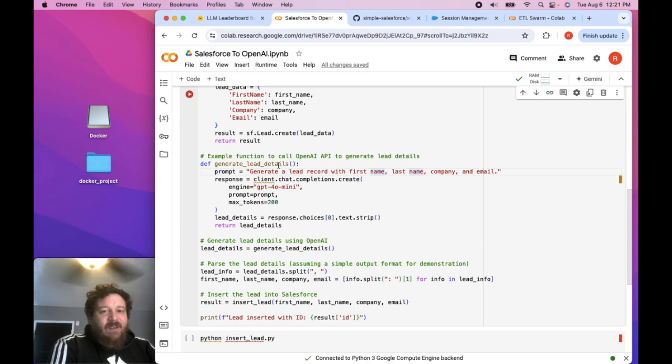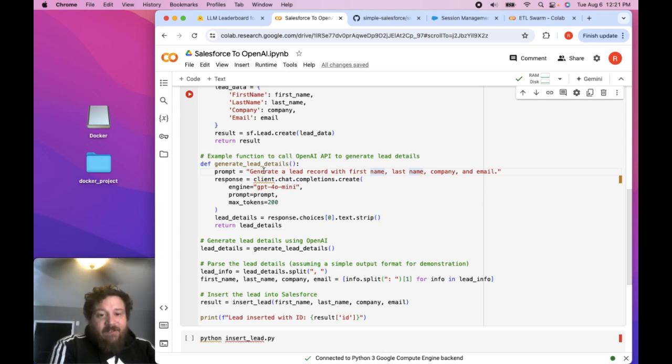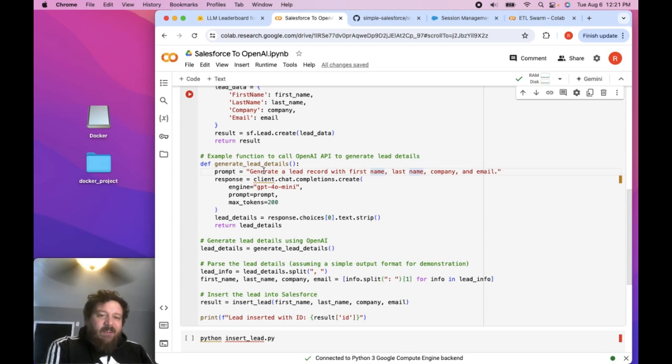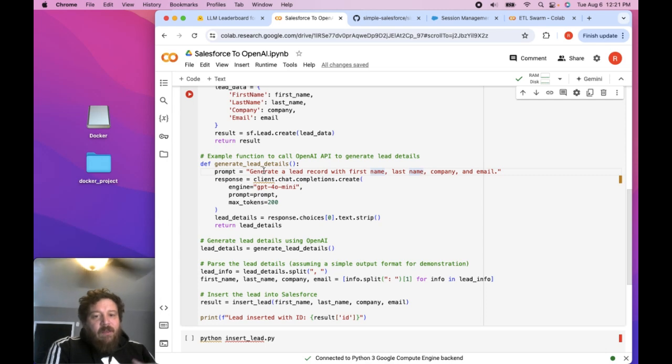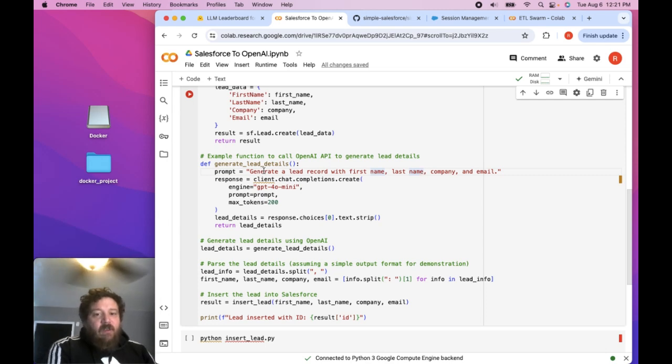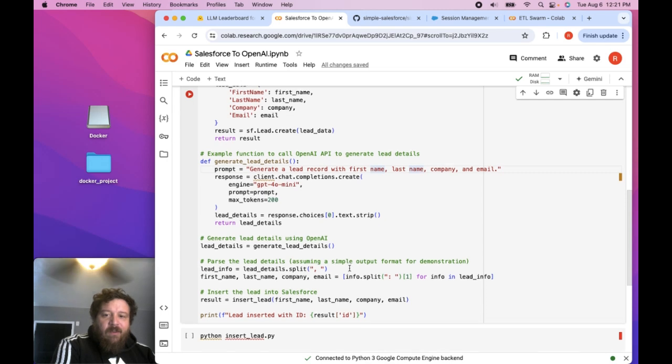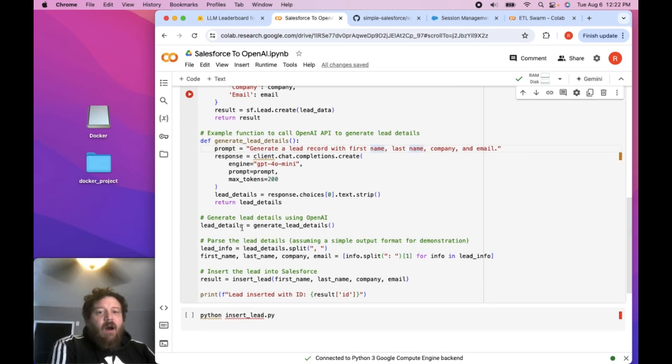And then so just giving it a general prompt like generate a lead record with first name, last name, company, and email, it's generally going to struggle a little bit with that. You want to give it more detail and you're going to put probably some more parsing into this. And then you can see I do have a little bit of parsing in here, but you're going to want to parse out more.